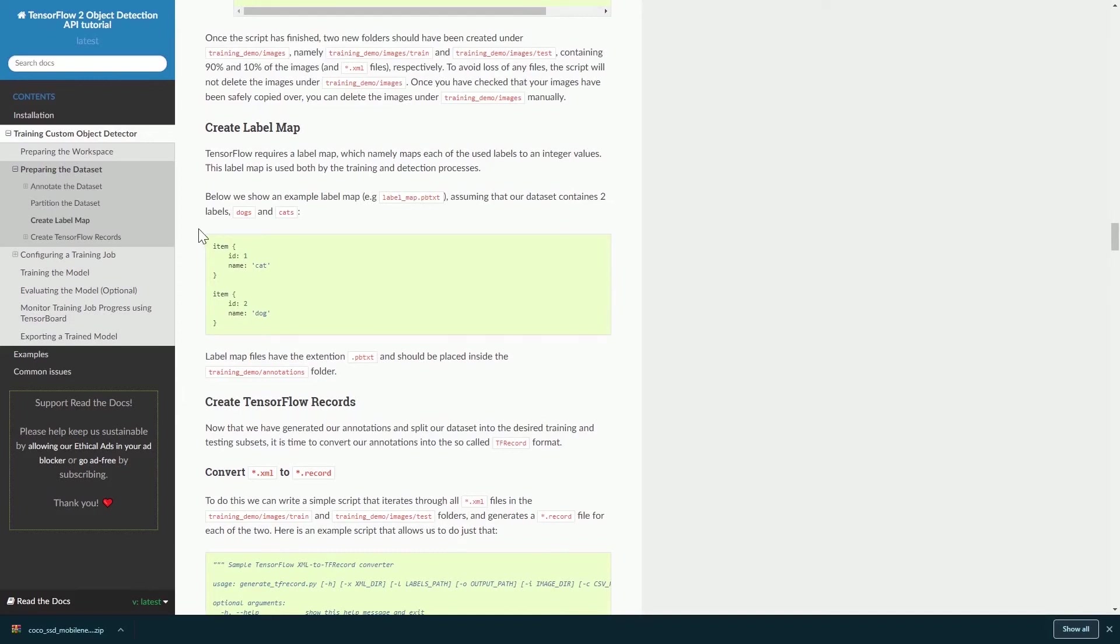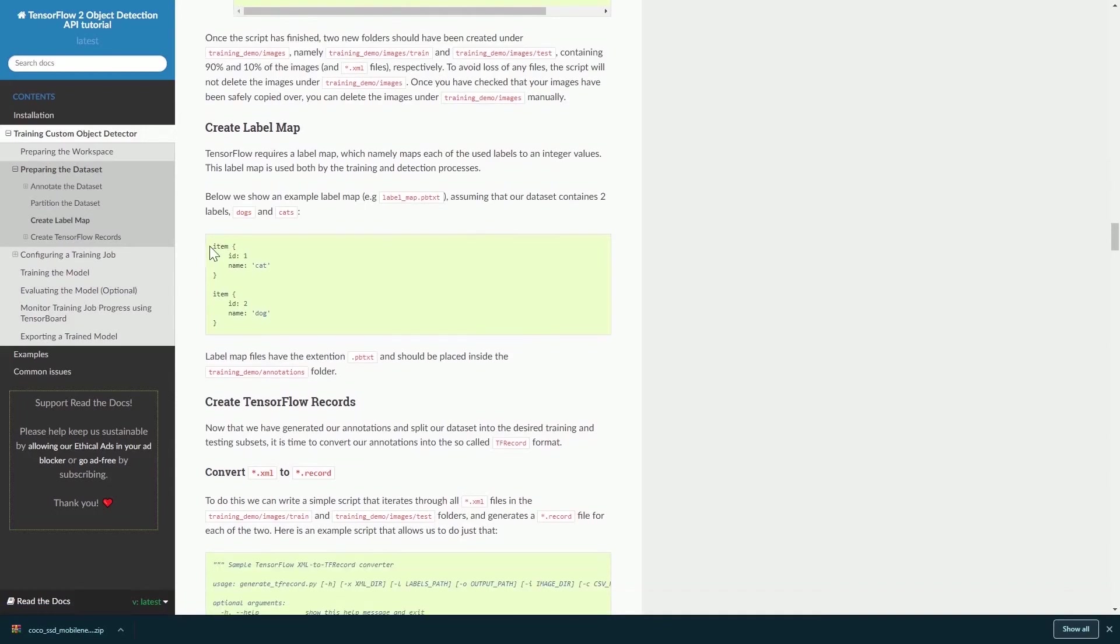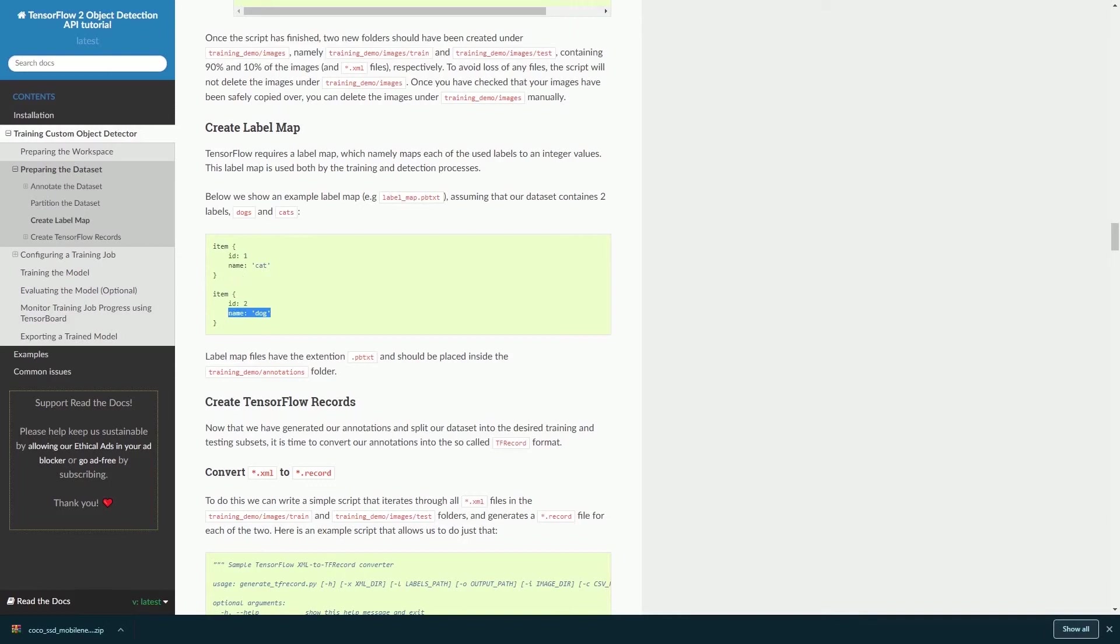In the label map, it will contain the items or the things or the classes that you are trying to detect. For example, the example given in the tutorial is item ID 1, name is cat, and then item ID 2, name is dog. So basically in this object detection model, they are trying to identify these two different classes: one is cat and the other one is dog.